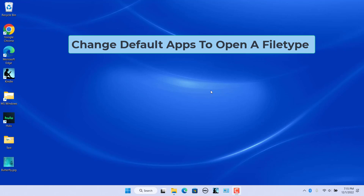Most file types in Windows have a default app associated with them to open a file. When you double click a file, it will automatically open with the default app associated with it. By default, Windows 11 associates file types with default apps. If you have multiple apps installed that do the same thing, you may want to ensure that your favorite app is set as the default choice. There are multiple ways to change file associations.